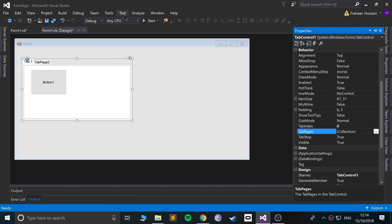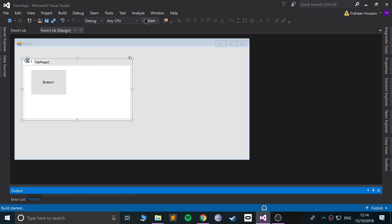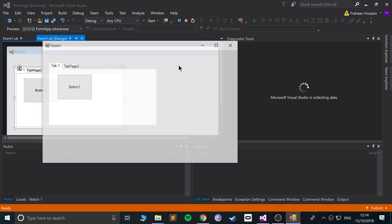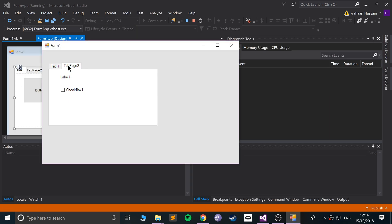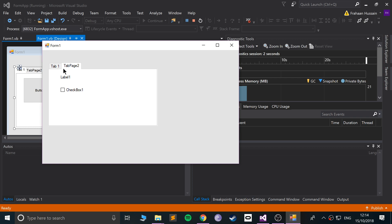So if I run it, there we go, we have separate tabs. This is great if you have a lot of information and you want to group common information together. You can use the tab control.